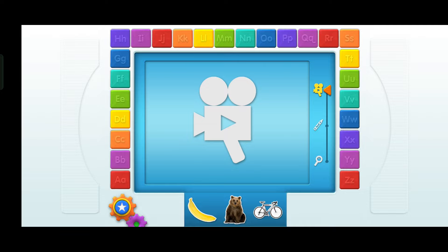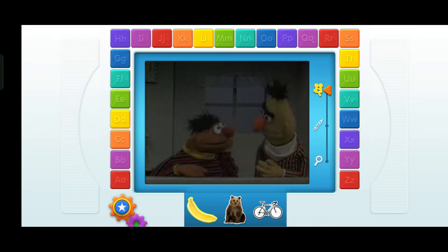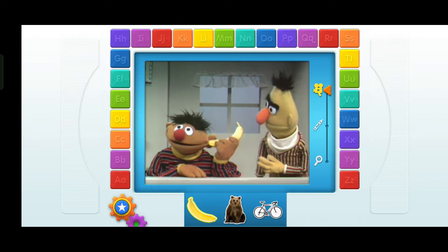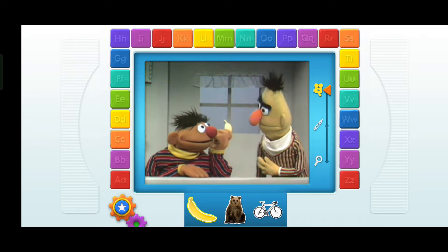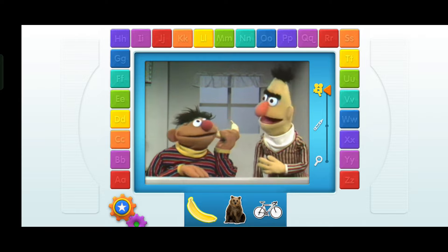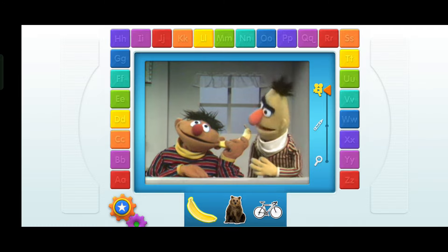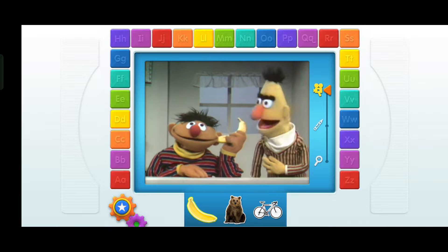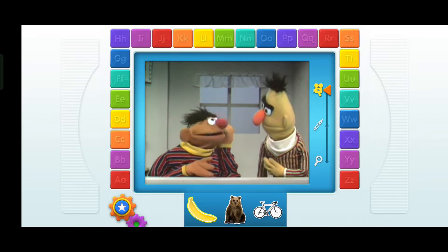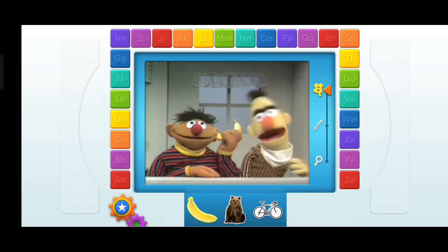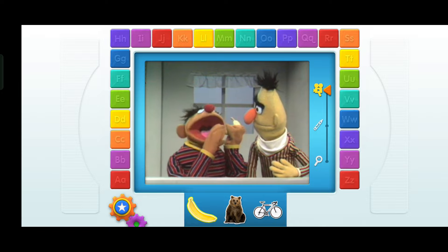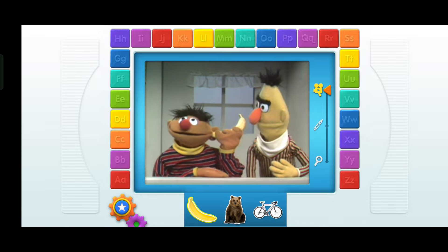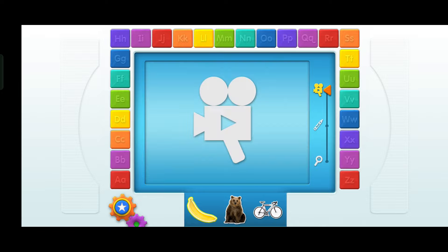Video! Oh look, Elmo sees three things that start with B. Banana! Oh, hi Bert! Ernie, do you know that you have a banana in your ear? I said you have a banana in your ear, Ernie. Bananas are food — they are to eat, not to put in your ear, Ernie. Will you just take that banana out of your ear? I'm sorry, you'll have to speak a little louder, Bert — I can't hear you, I have a banana in my ear! B, banana — Elmo loved it!